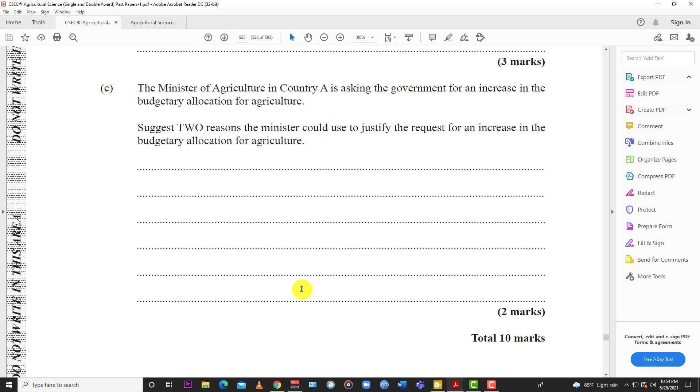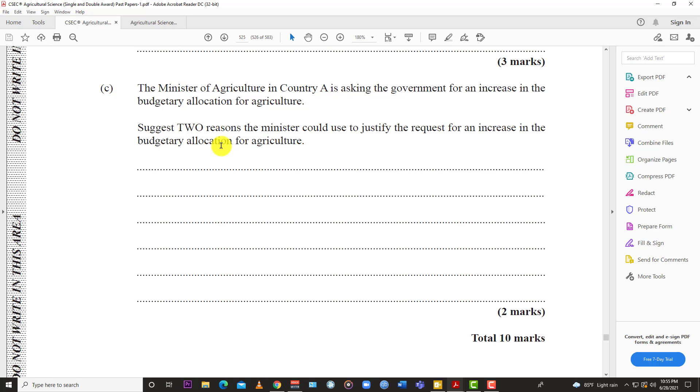Like I said, food security - you need to increase overall output of the sector. To increase overall output, you're going to want more money allocated to your budget to prevent against climate change, to import the best planting materials, things like that. It's a very easy application question. Why do you need more money in agriculture? How would it encourage, how would it advance the sector? Those are reasons the Minister could use to justify the request for an increase in the budget allocation for agriculture. Again, to launch programs, food security, incentives to help reduce production costs.